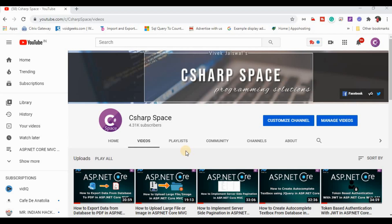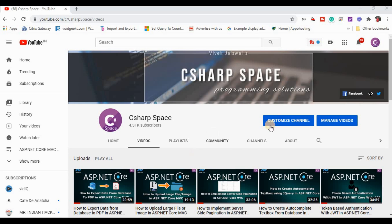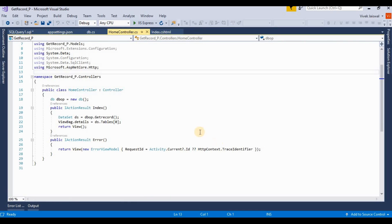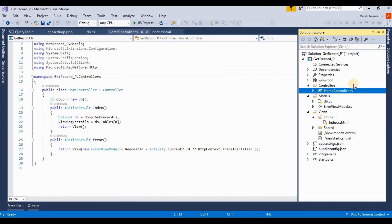Hello friends, welcome to C sharp space. Today in this video session we will discuss how to export data into Excel format in ASP.NET Core. Let's start by opening Visual Studio. Here I already created a project for getting a country list in tabular format. This is the project structure where I am using Entity Framework for fetching records from the database.